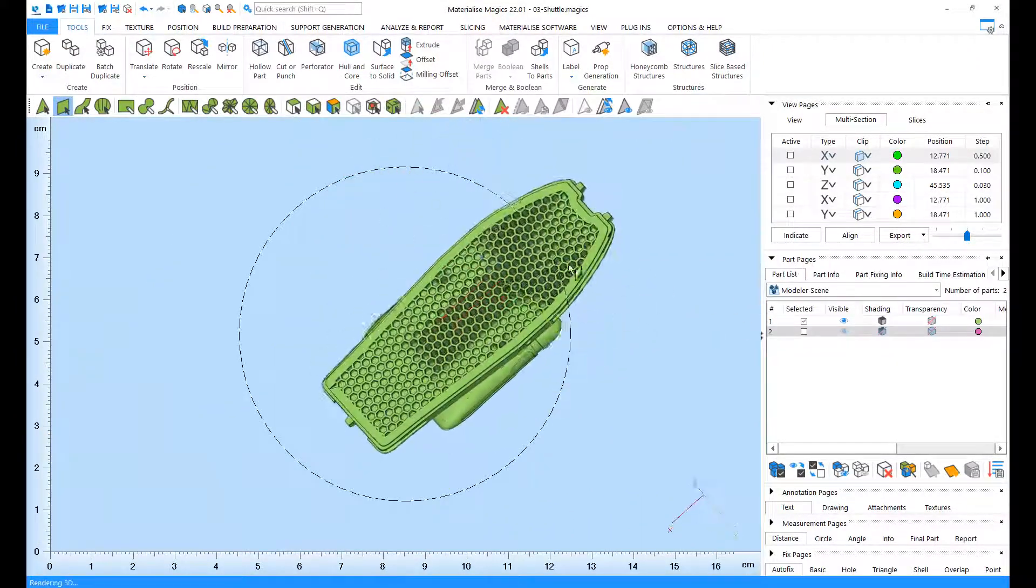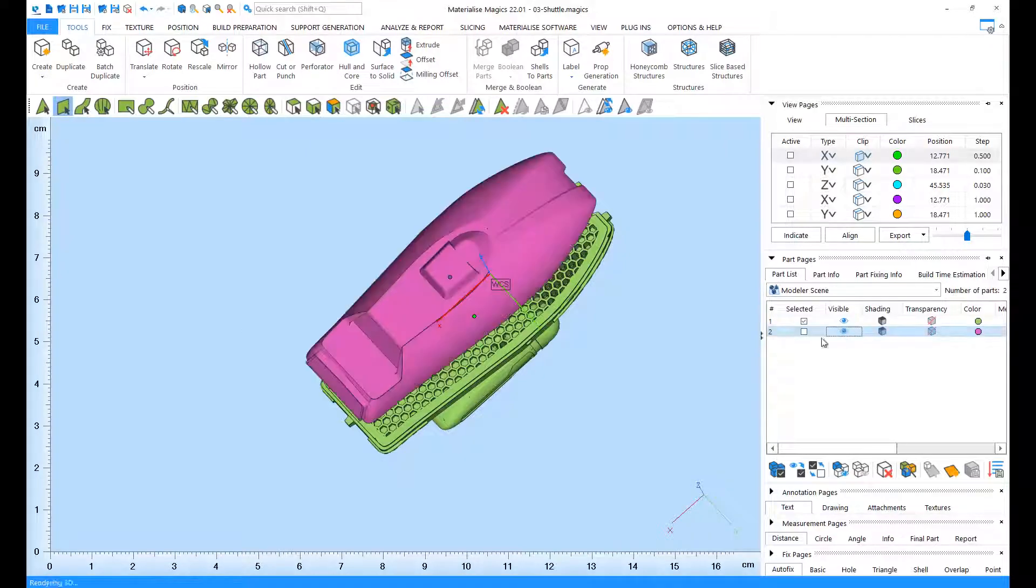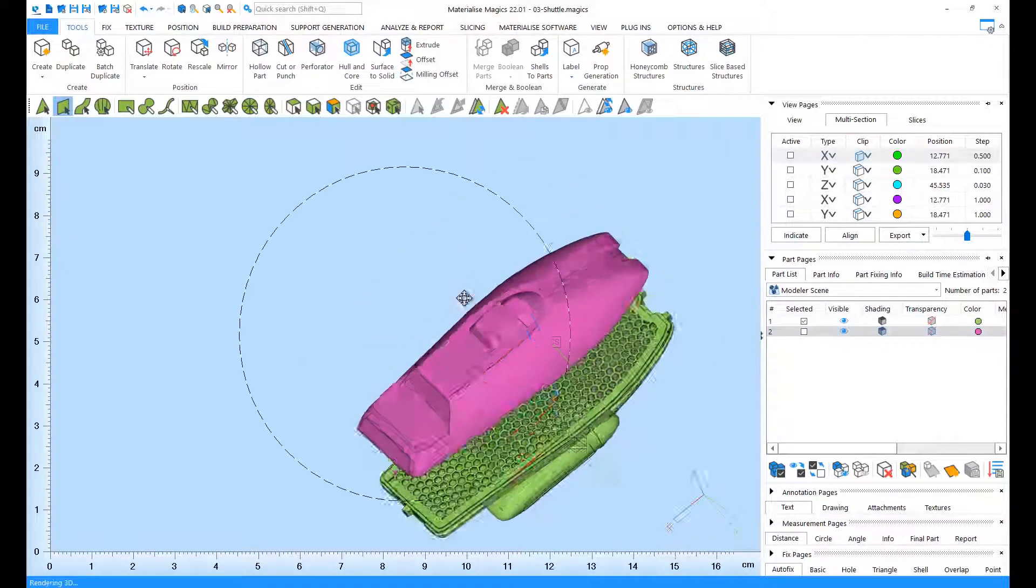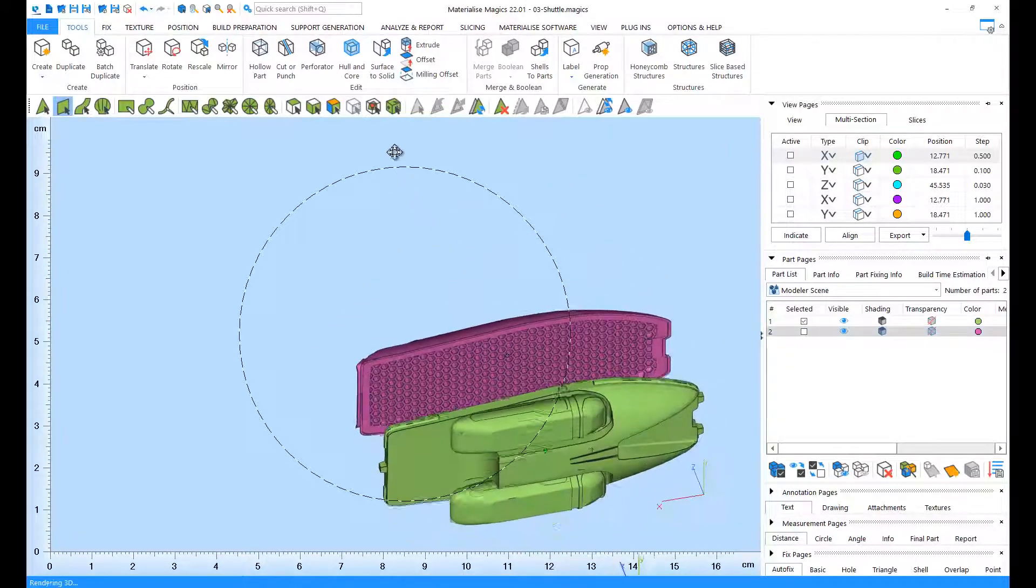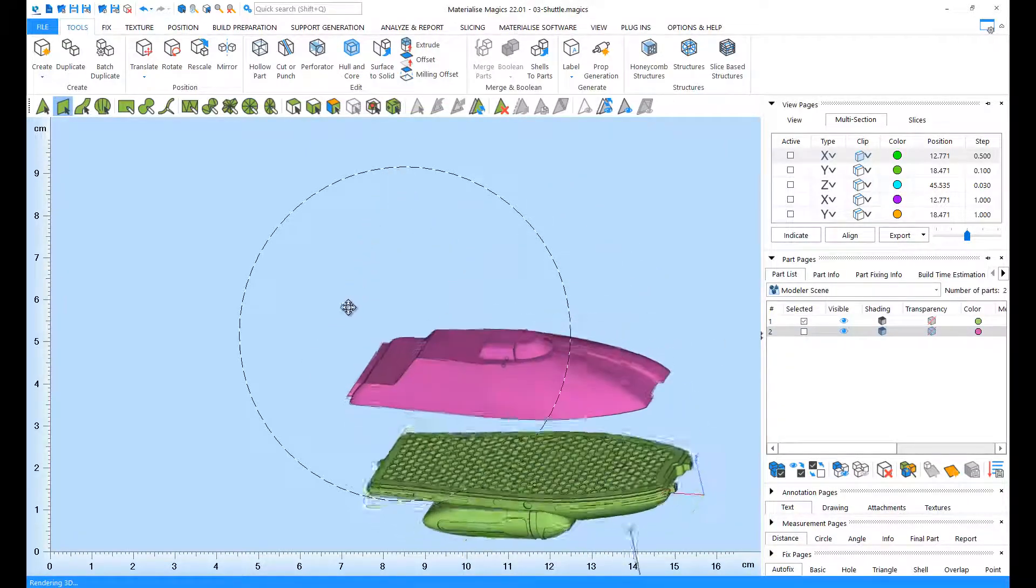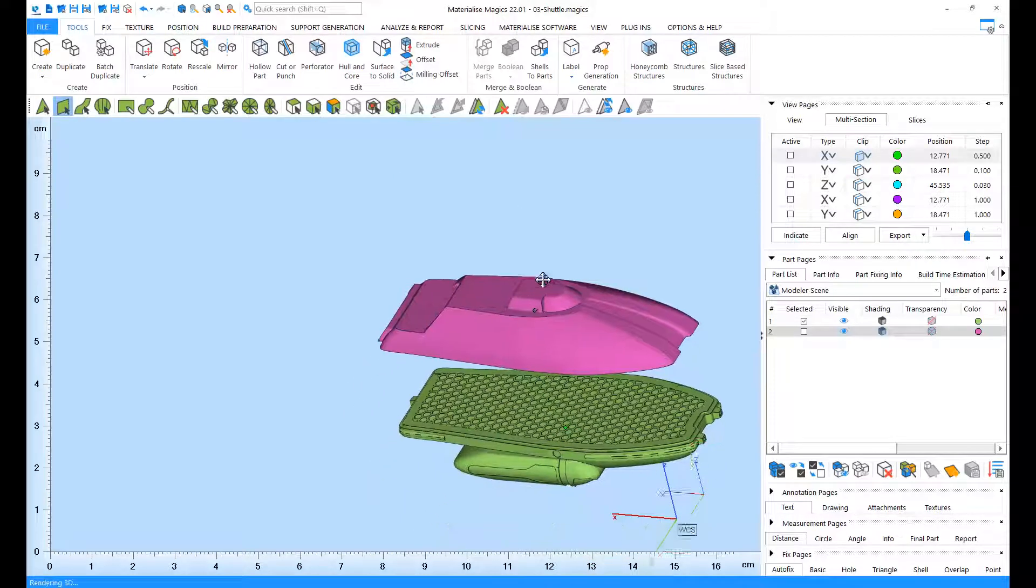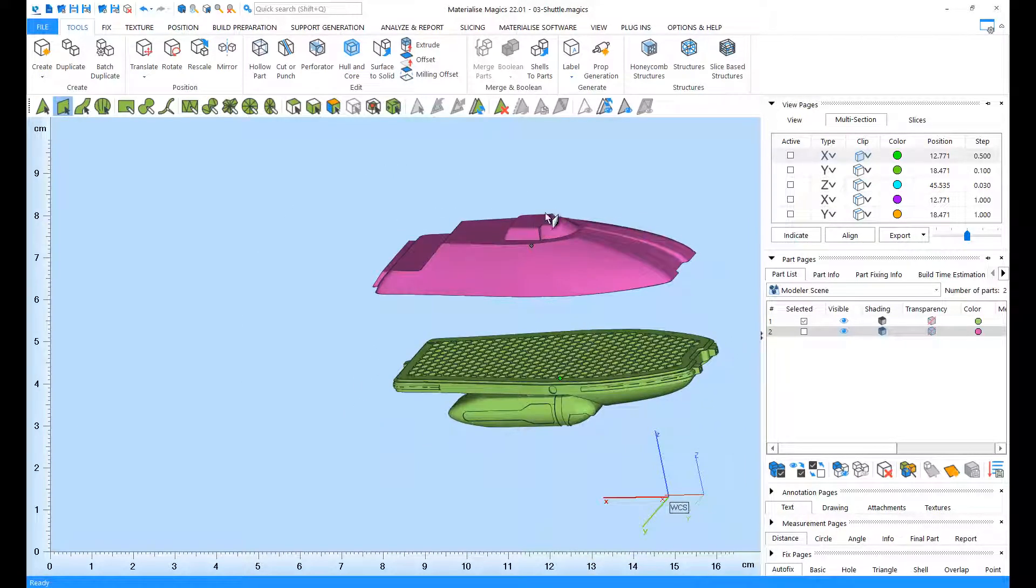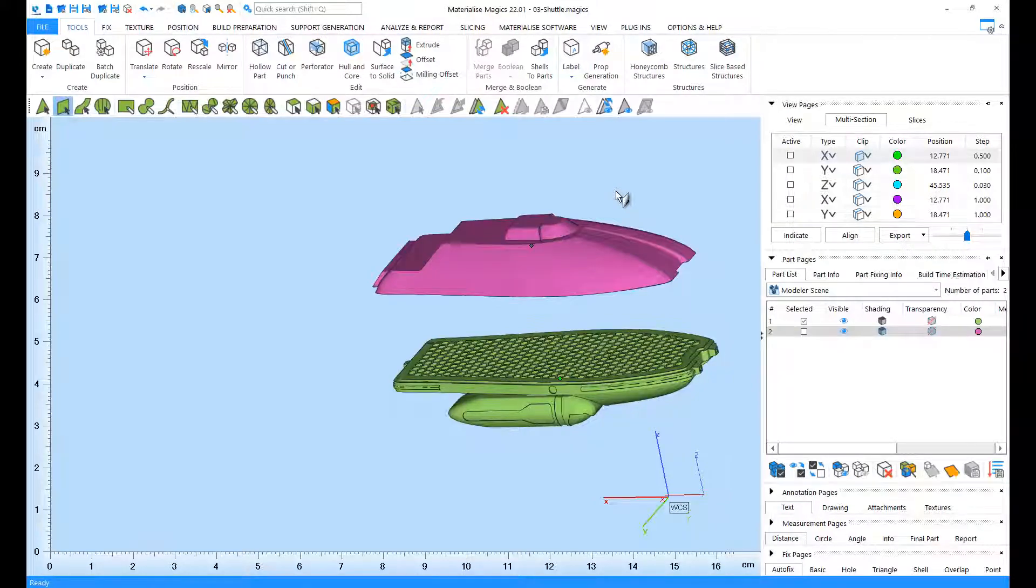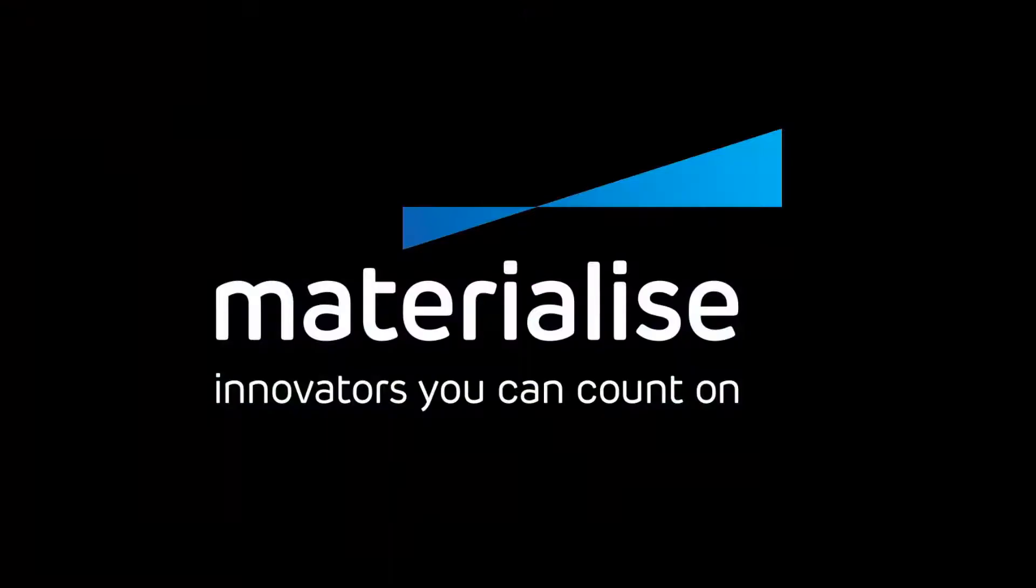Let's show both of our parts with their honeycomb structures. Thank you for watching! And please make sure you check our other tutorial videos. For further questions about our software, please don't hesitate to contact the support line of your nearest Materialize office.